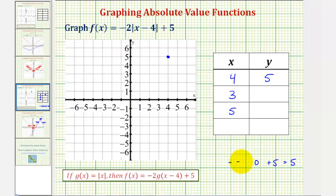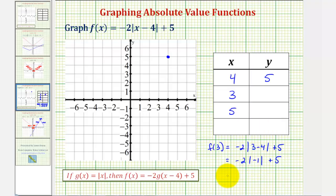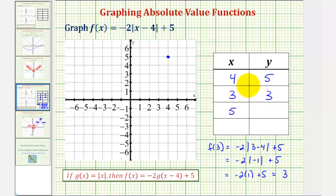Next we have x equals three, so to find the corresponding y value we find f of three, which would be negative two times the absolute value of three minus four, plus five. This would be negative two times the absolute value of negative one, plus five. The absolute value of negative one is positive one, so we have negative two times one plus five, which gives us positive three. So the point three comma three is a point on our absolute value function.